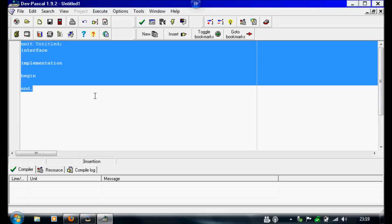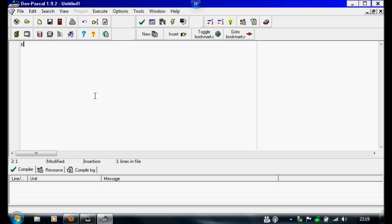And for this tutorial I'll be writing another case function. So we're going to do program, and I'll just call this range menu.